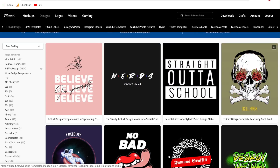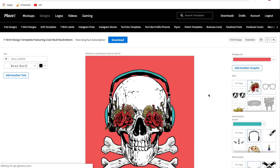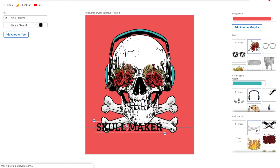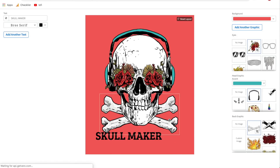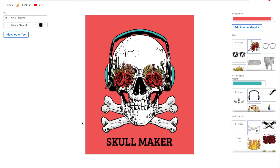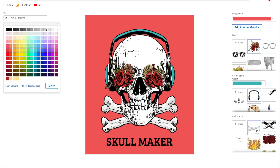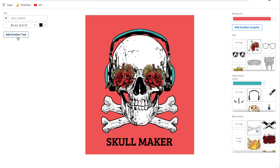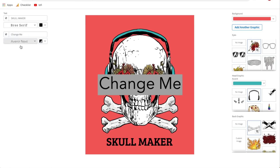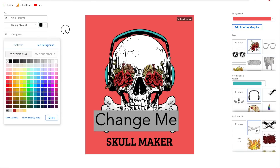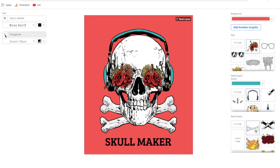Once we're in here, we can basically customize everything. Starting from the left side, we have our text. There is no undo button, but you can click Reset Layout and it'll put everything right back where it was. To edit the text, just highlight it and switch it to whatever you'd like. You can change the font, you can change the color, and if you need to add more text, just click Add Another Text and move it wherever you need to.